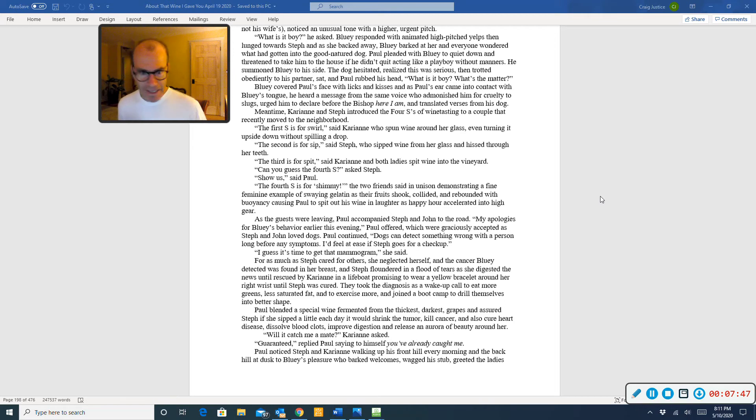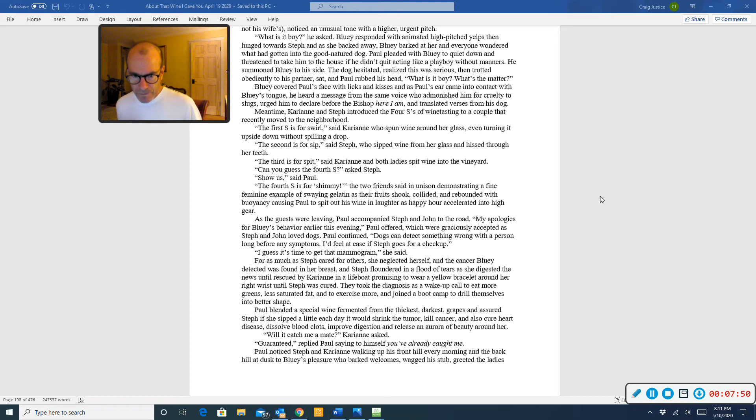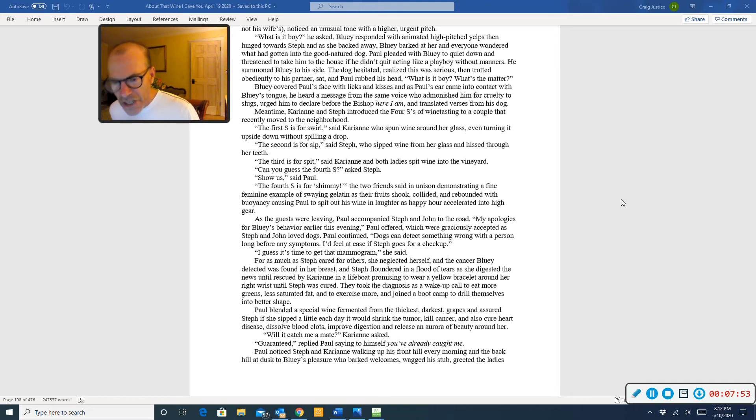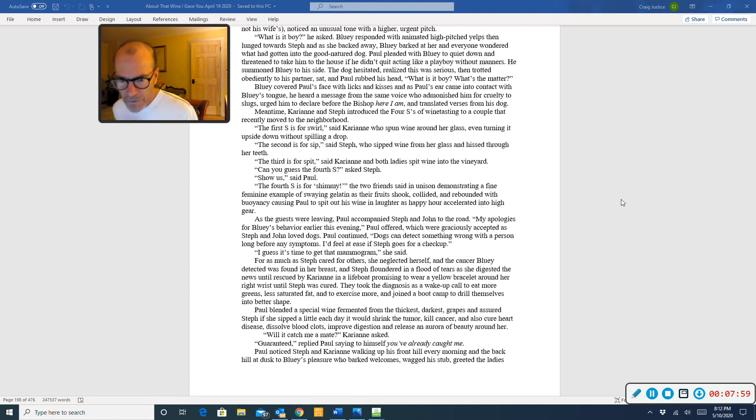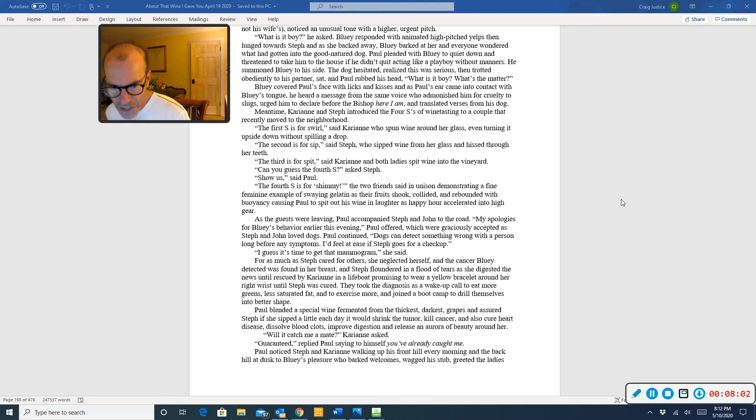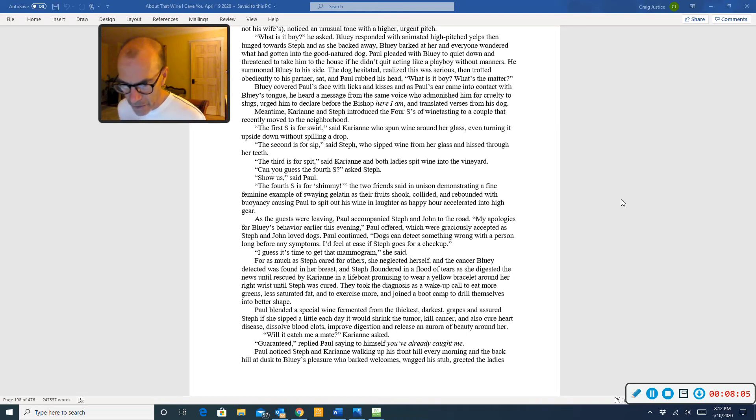My apologies for Bluey's behavior earlier this evening, Paul offered, which were graciously accepted as Steph and John loved dogs. Paul continued. Dogs can detect something wrong with a person long before any symptoms. I'd feel at ease if Steph goes for a checkup. I guess it's time to get that mammogram, she said. For as much as Steph cared for others, she neglected herself, and the cancer Bluey detected was found in her breast.